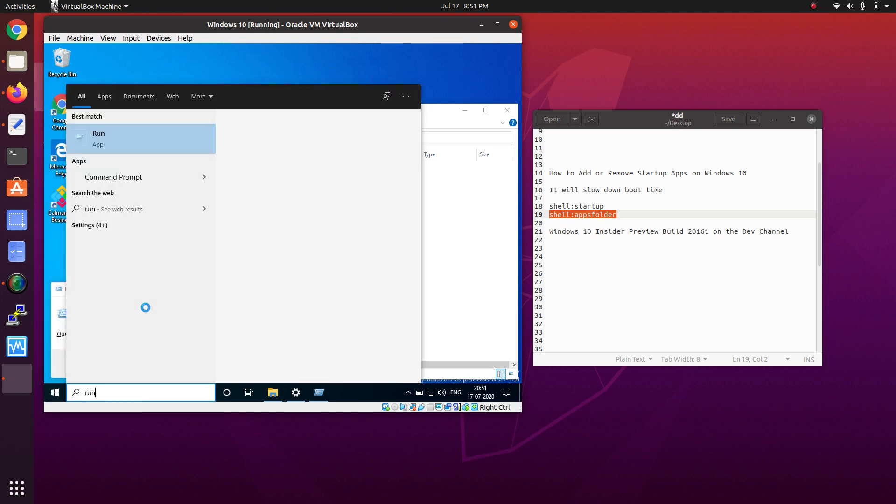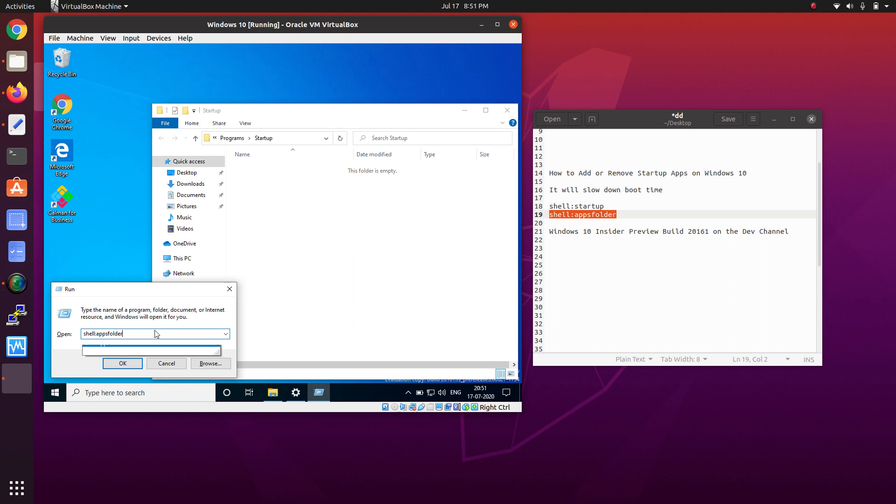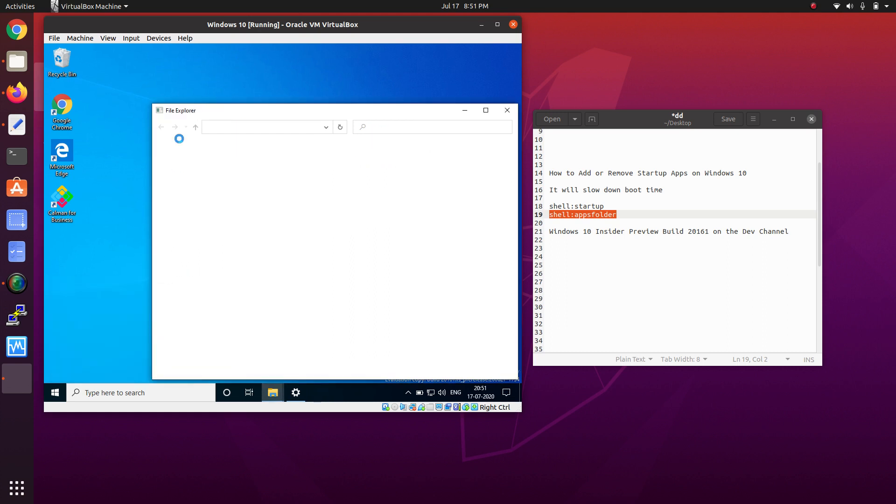After this, just remove the startup part of the shell command and type 'shell:AppsFolder'. Once this folder opens, just wait for a few minutes.